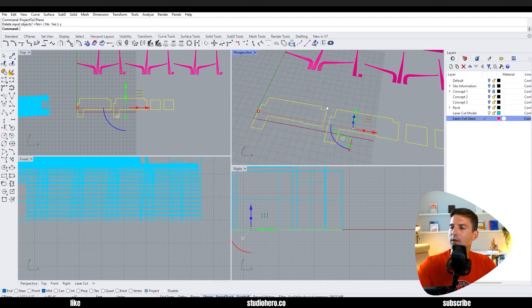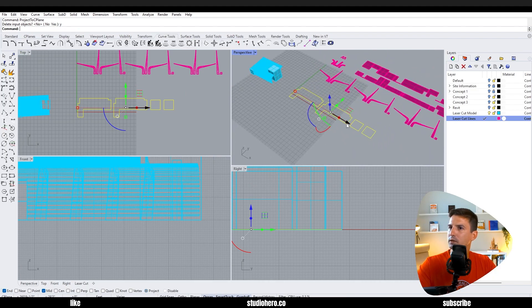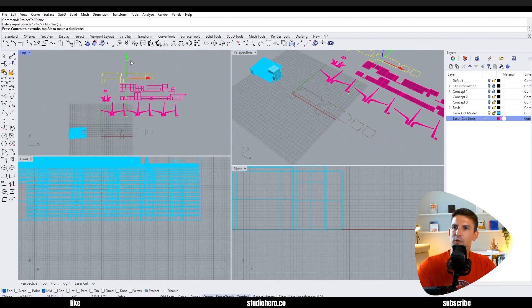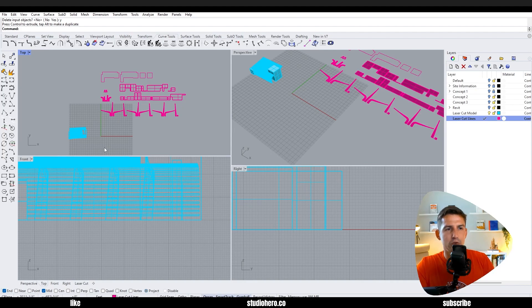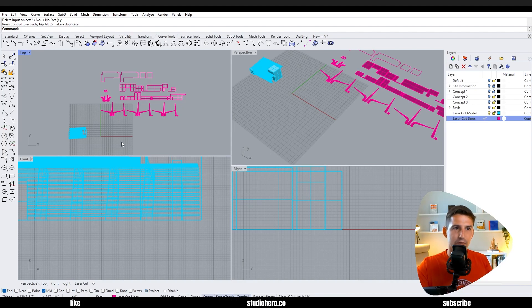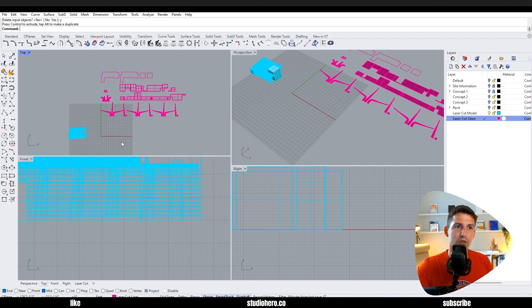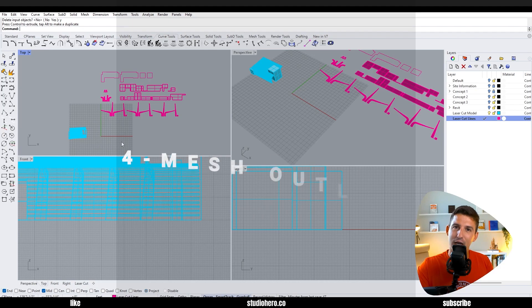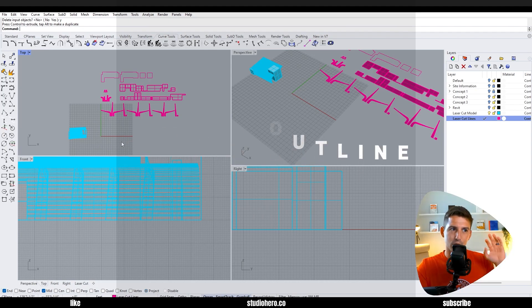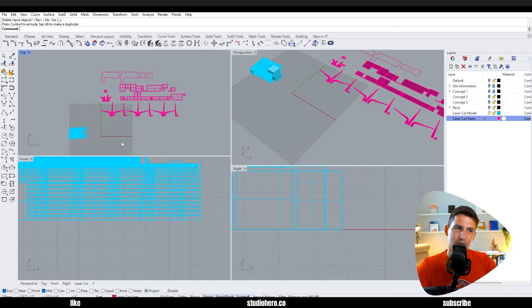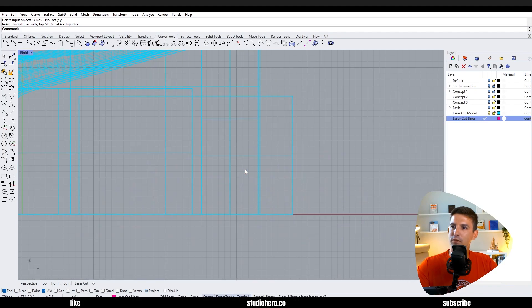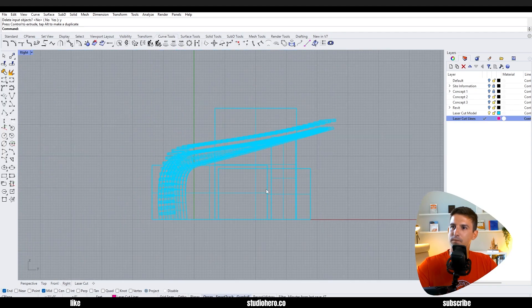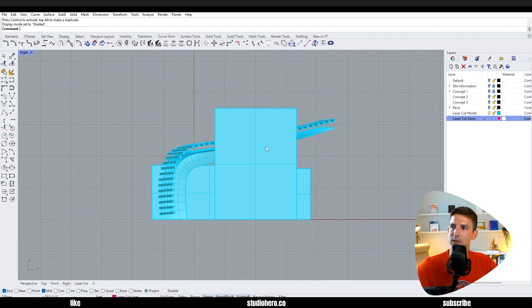To clear the work area there's a couple other commands you should know about. If you were going to import a model from let's say Revit as an FBX file or a DWG file into Rhino, you could do a mesh outline command which will then outline all the windows and turn them into lines.